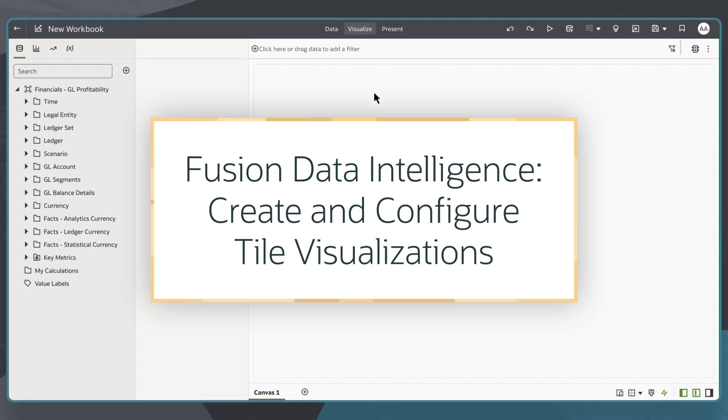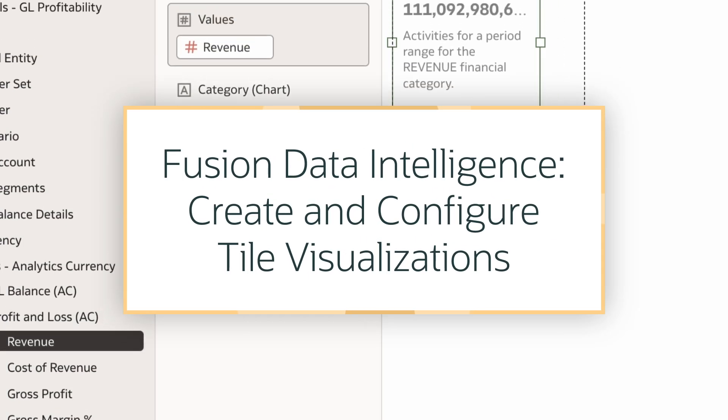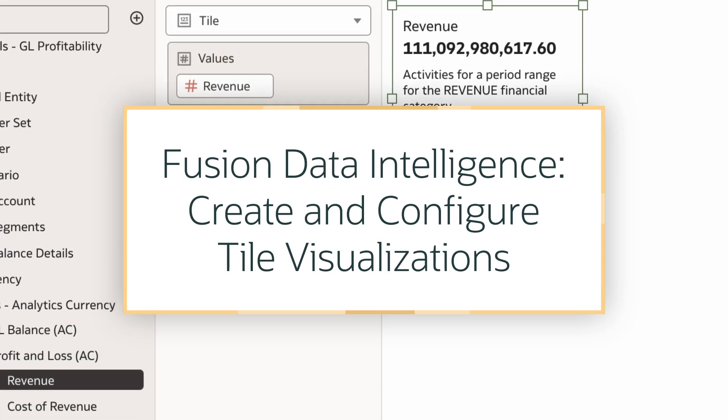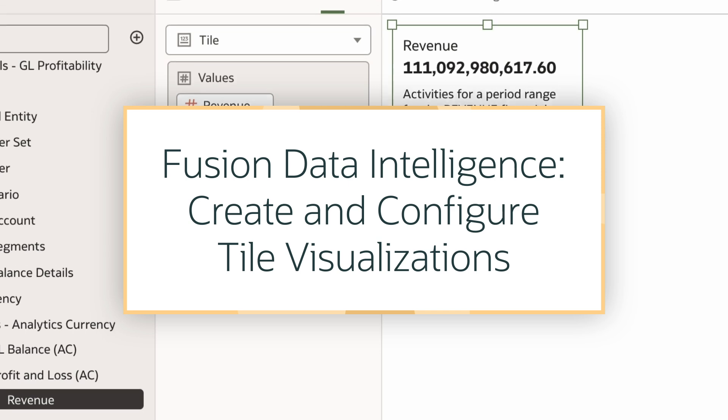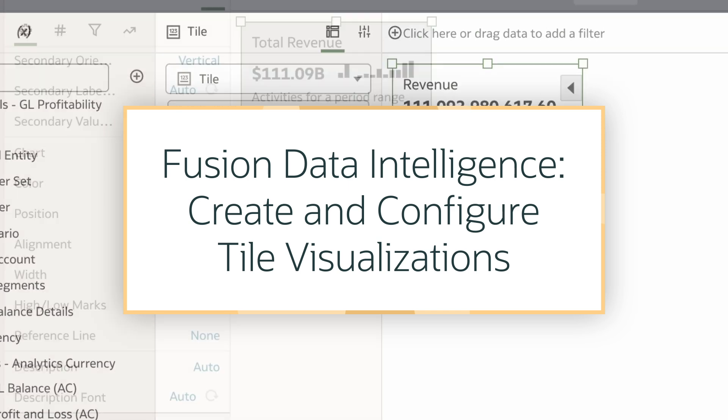In this tutorial, we'll learn how to create and configure tile visualizations in Oracle Fusion Data Intelligence, or FDI.